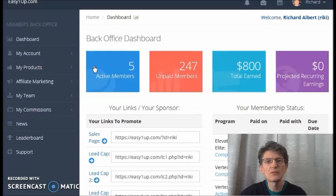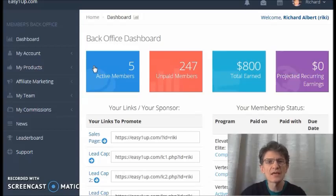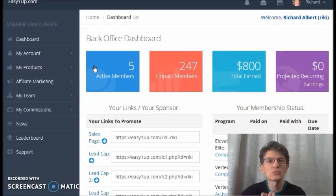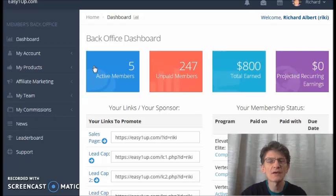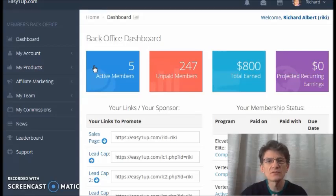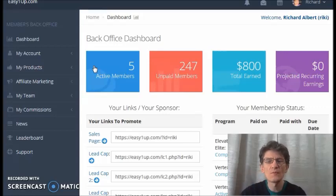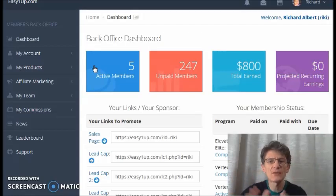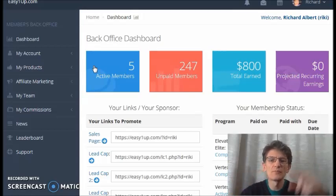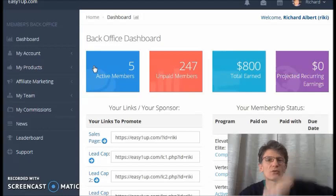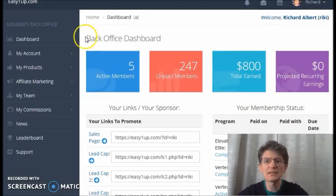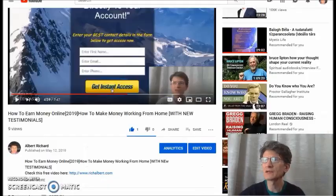And number three, to be part of a community, a group of people who already achieved results and can guide you, can teach you how you can have those results that you want. And all these three things, guys, we have in this program. If you want to find out more, below this video I have a link and I'm going to show you where that link is.